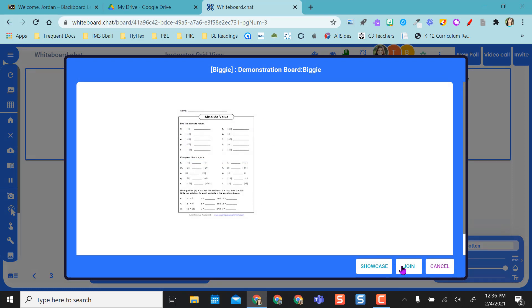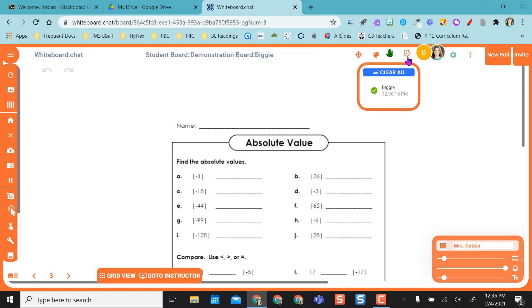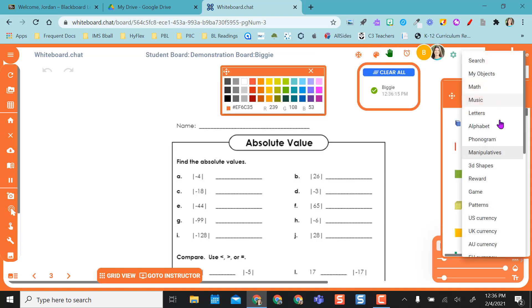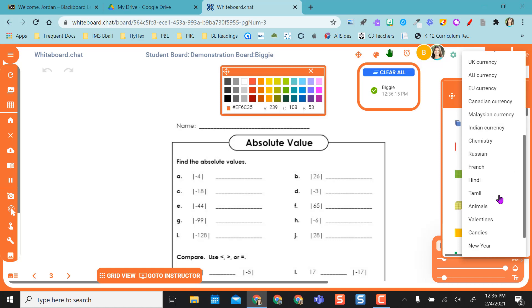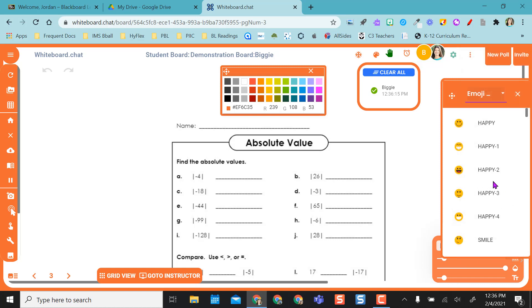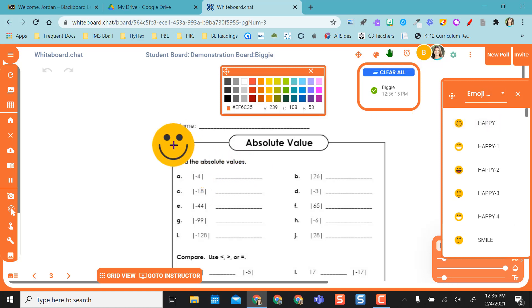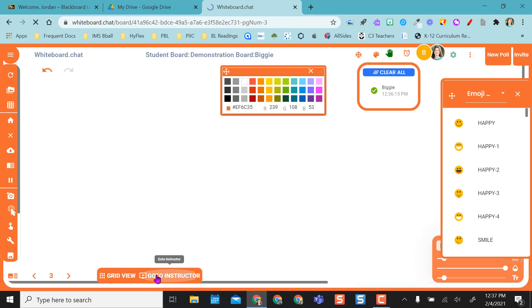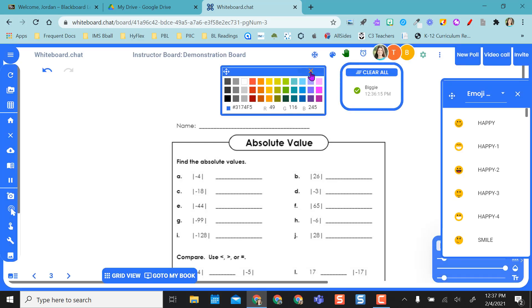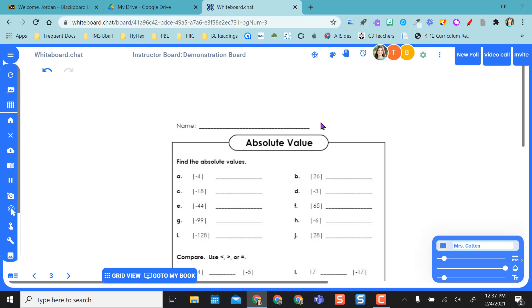I'm going to look and see what he's done. I can join, and I can even go use one of my tools over here, and I can pop an emoji on here so that I know that he's done and I've checked his work.